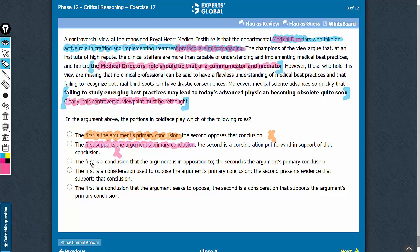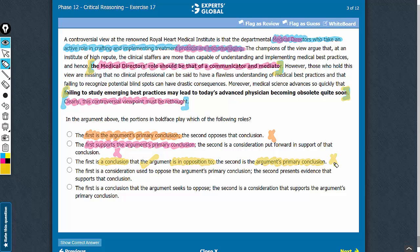Looking at answer choice C: calling the first a conclusion is a very good term because this is an intermediate conclusion — a conclusion is a good term for an intermediate conclusion. The first is a conclusion that the argument is in opposition to, and the primary conclusion is just the opposite of this intermediate conclusion. So good job with the first half of the answer choice — that part is absolutely correct. However, the second bold face is not the argument's primary conclusion; it is something which supports the primary conclusion. So answer choice C should be eliminated.